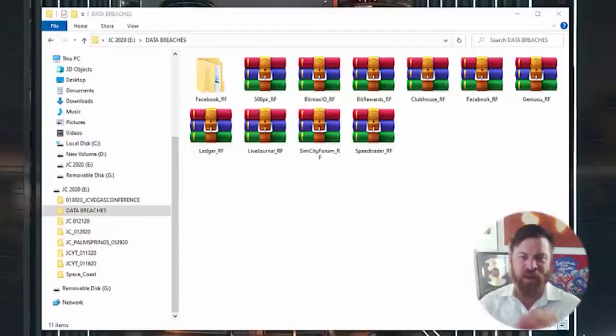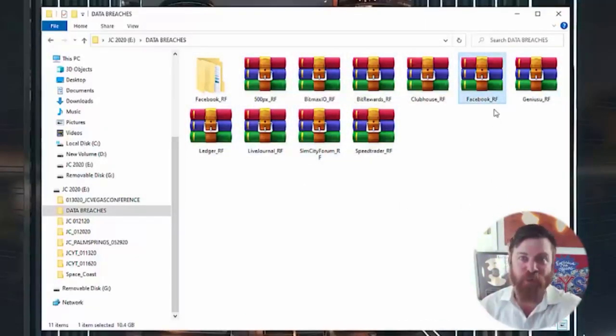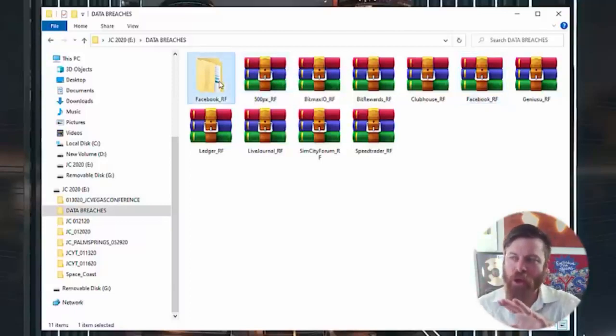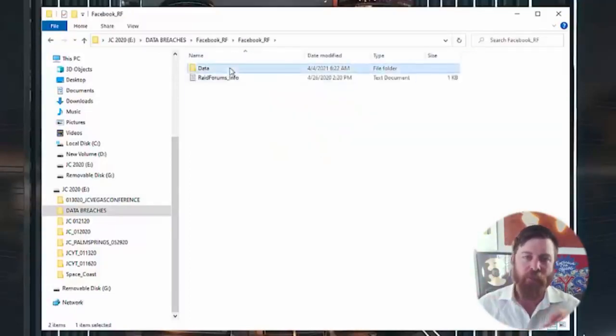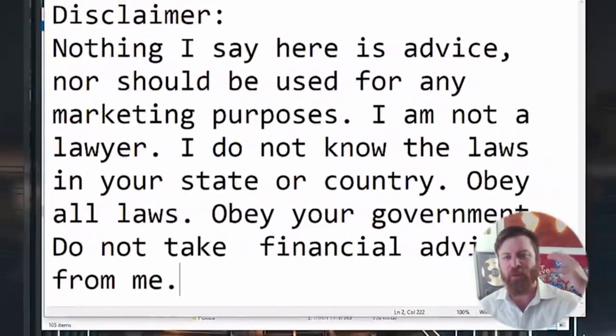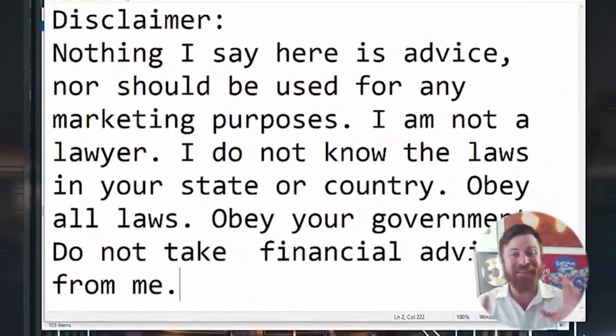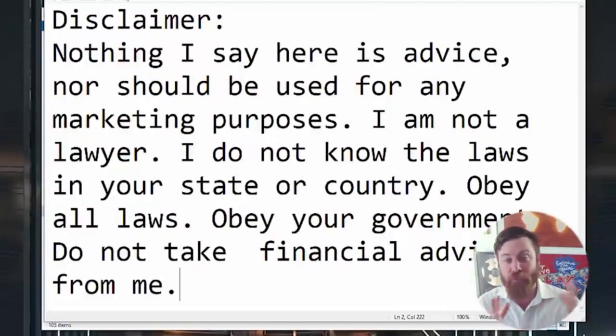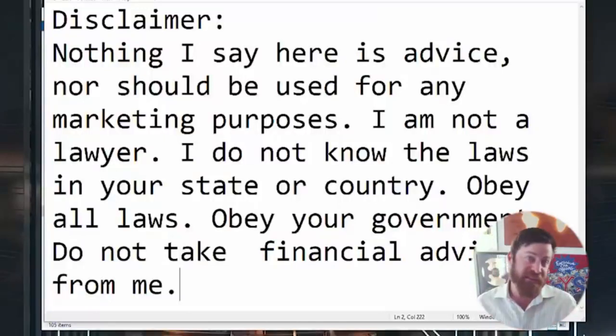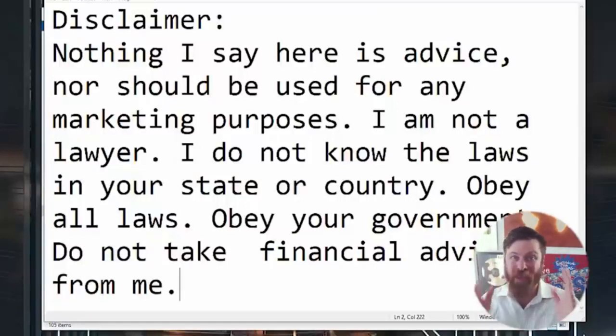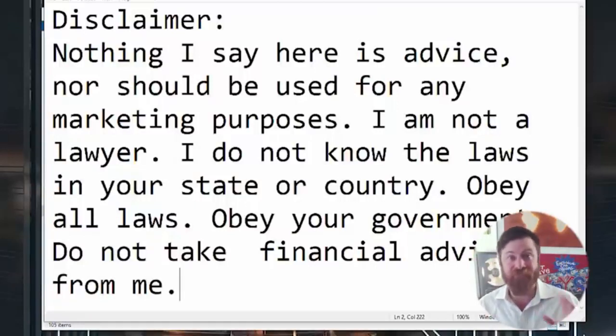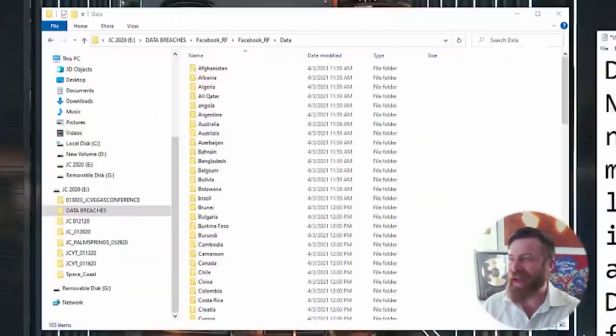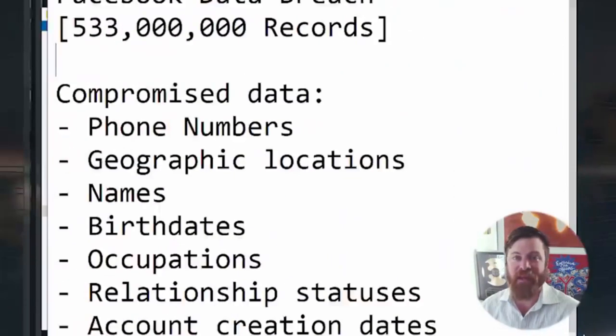Hey, John Crestani here. Now here I have some of the data. As you see, we have the Facebook data right on my screen. But what you need to understand first is I have to put this disclaimer up. Look, nothing I say here is advice nor should be used for any marketing purposes. I am not a lawyer. I do not know the laws in your state or country. Obey all laws, obey your leaders, obey the government. Do not take financial advice from me.